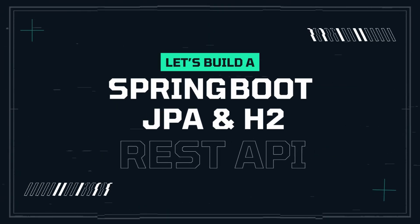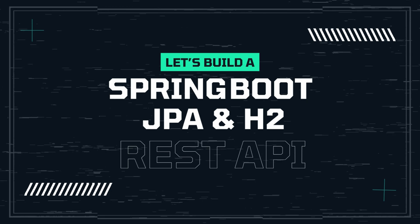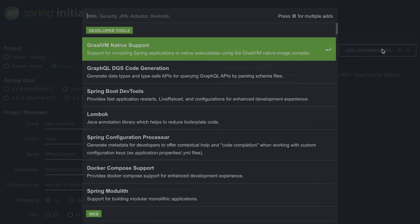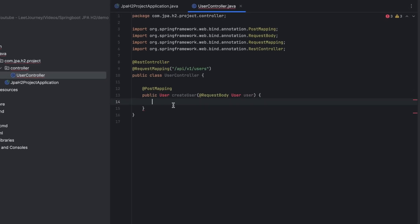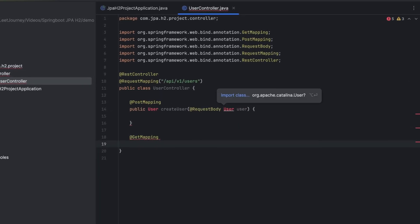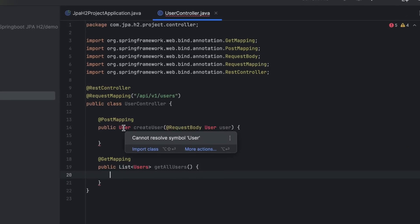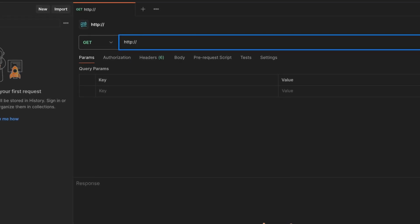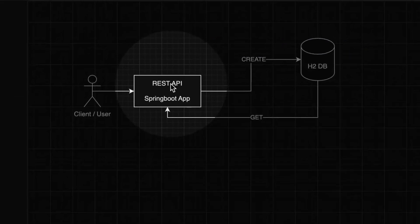Hi everyone, welcome back to the channel. In today's video we're going to dive into building a REST API using Spring Boot, JPA, and H2. If you're looking to quickly prototype an application, this powerful stack will help you get up and running in no time. Spring Boot makes it super easy to set up a scalable and production-ready REST API, while JPA takes care of the database layer and H2 provides an in-memory database for fast prototyping and testing. By the end of this video you'll have a fully functional API that stores data in memory.